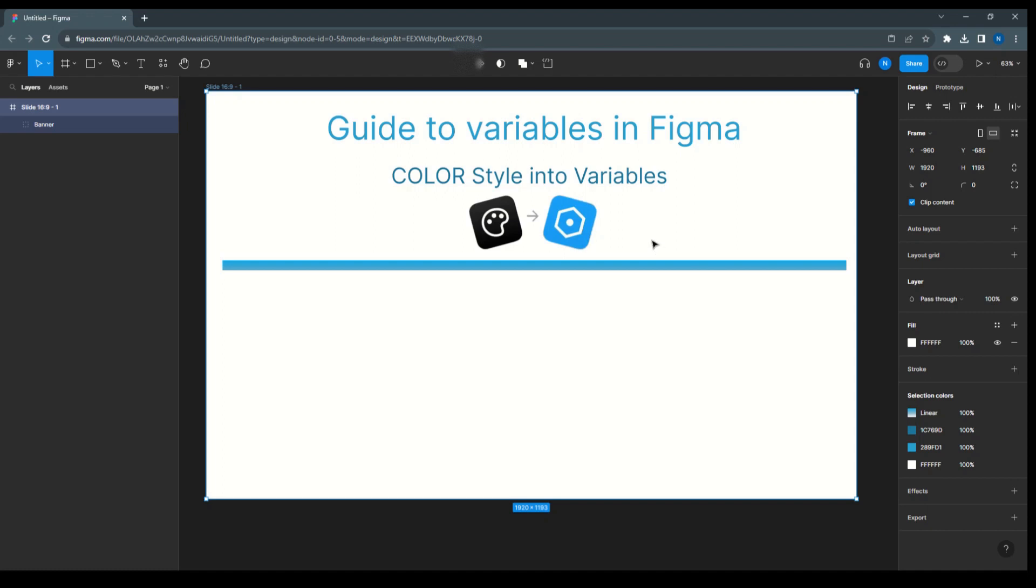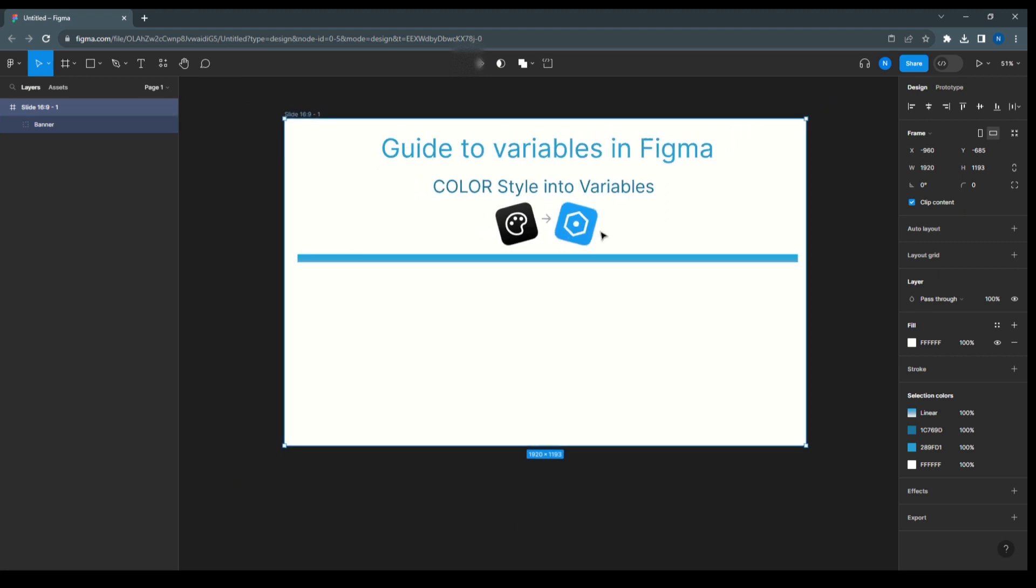Hello everyone, welcome to Figma tips and tricks. Today I'm going to talk about variables in Figma, whereas color style into variables. So how we will use the color style in variables, let's start.